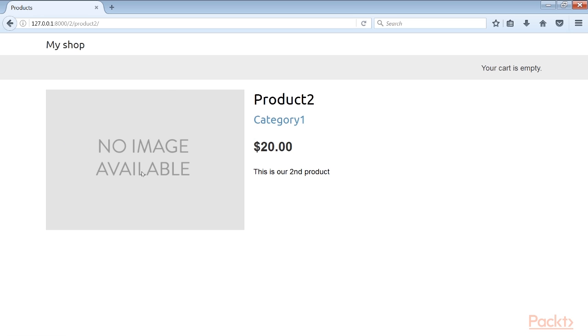Here's the product image, product name, the description and the price. We've now created a basic product catalogue. Awesome. In this video we've created an online shop with products and their descriptions.